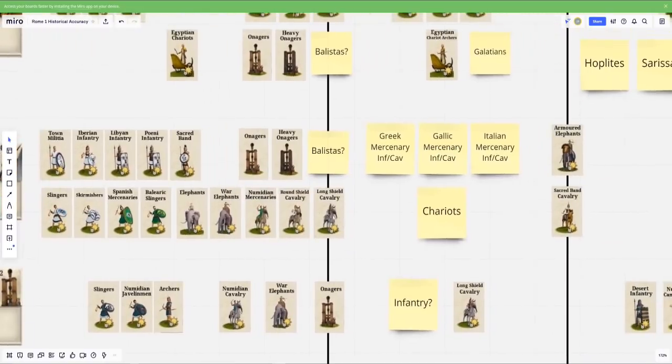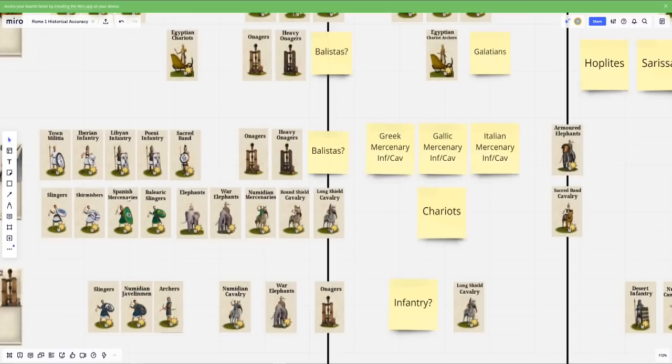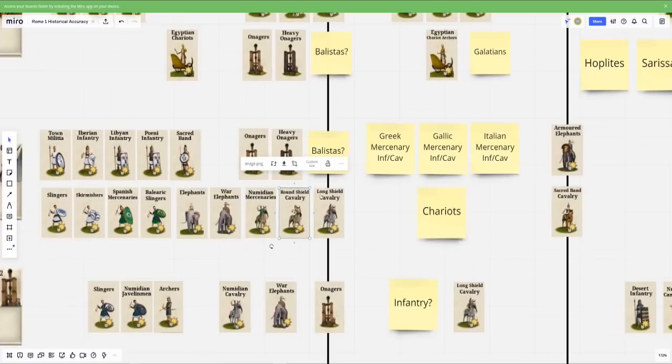The again, the naming convention kind of throws me for a loop. So Spanish mercenaries, why Iberian in one case, why Spanish? Spanish was never really a term at the time. Should have been Iberians and more specifically should have been like Lusitani or, I'm blanking on the name. But anyways, there's a bunch of specific tribal names that they should probably be using here.